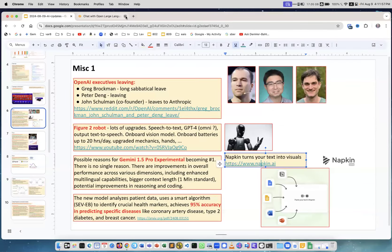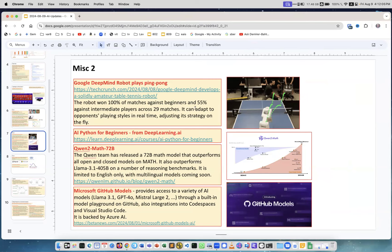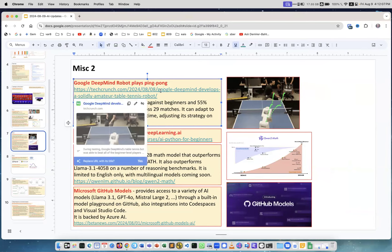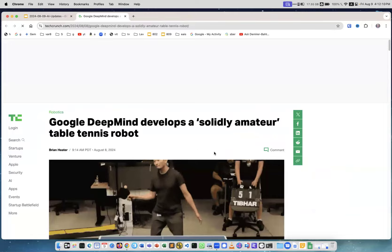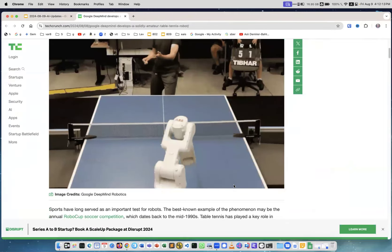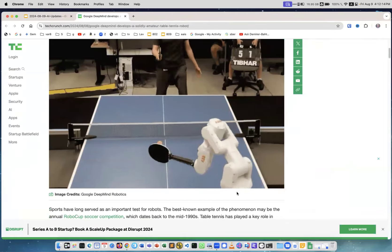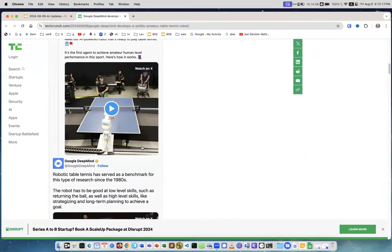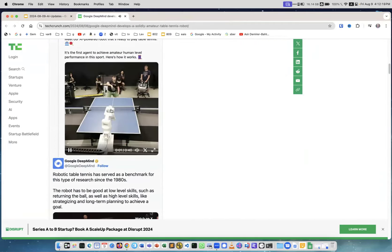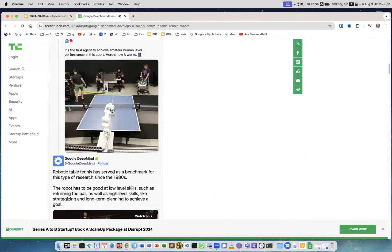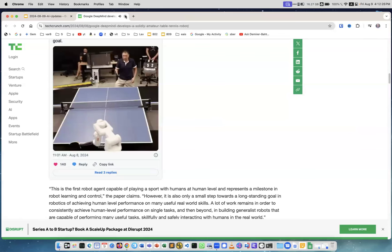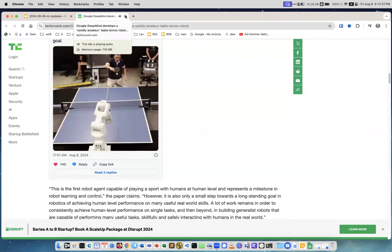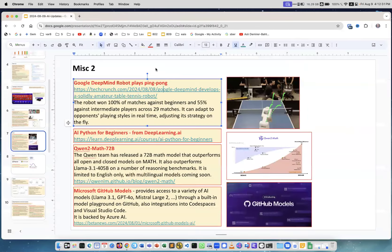Next, Google DeepMind robot is playing ping pong. This is the picture but here if you actually go to this page you can see it's actually playing. This is the robot. Yeah and it's winning against amateurs. There are a lot of videos, it's fun. I hope you can see it how it plays.